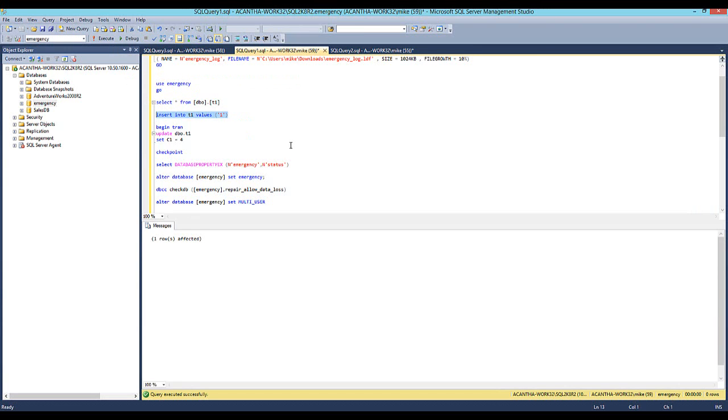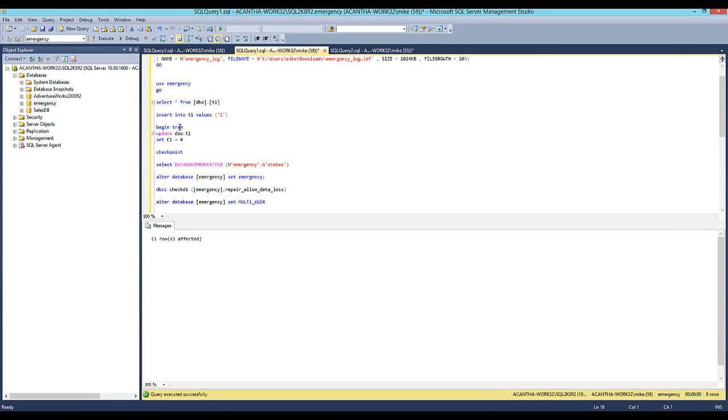That's great. And now we will begin a transaction. Notice there's no end here. If you're not familiar, if you're new to SQL, there are two types of transactions: implicit and explicit. Explicit means that you and I define the begin and end, and implicit means SQL Server does it for you. So here I am explicitly telling SQL Server this is what I want to do, and I'm not closing it on purpose.